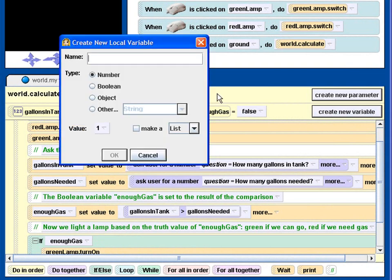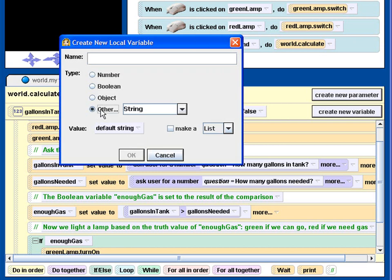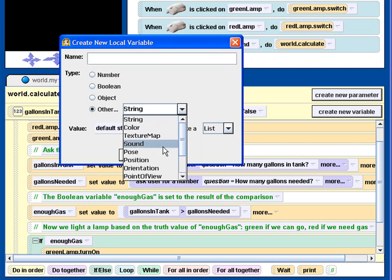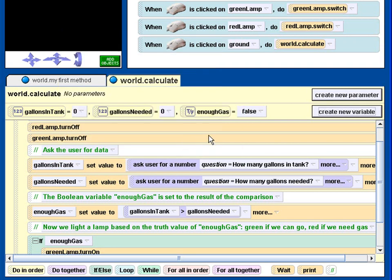Now we have three variables that we've created here. When you create a variable, if you'll remember our discussion of variable types, you can choose a number, a boolean, an object, which is just any object in the Alice world, or some other things including strings and various other special properties. So hopefully that's not too big a shock since we discussed various variable types.